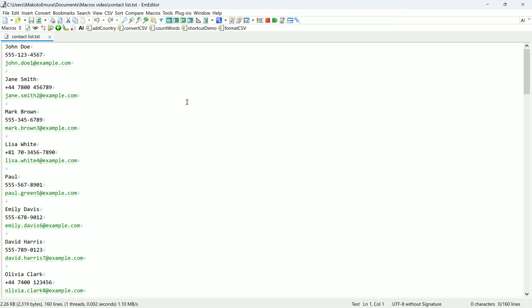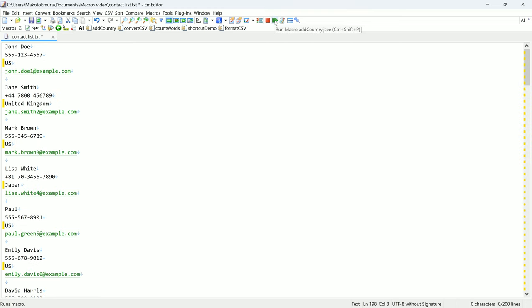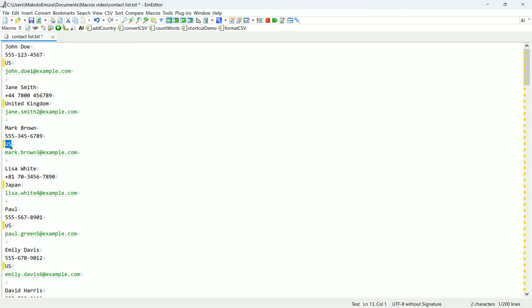To run it, I opened the document, click the run macro button, and as you can see, a new line appears showing the country.